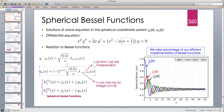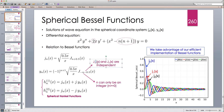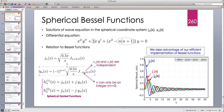The spherical Bessel function of the second kind is defined as (−1)^{n+1} times sqrt(0.5π/x) times J_{−n−0.5}. Remember: when the parameter ν is not an integer, J_{−ν} and J_ν are linearly independent. Here we always have non-integer (half-integer) indices, so J_{−n−0.5} and J_{n+0.5} are always linearly independent — this is indeed the correct second independent solution.